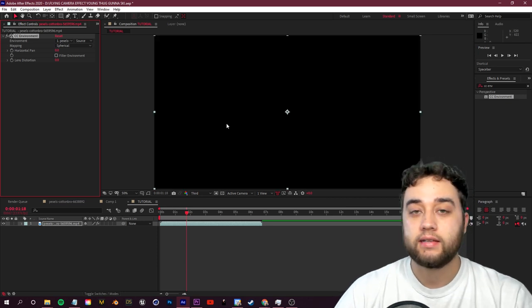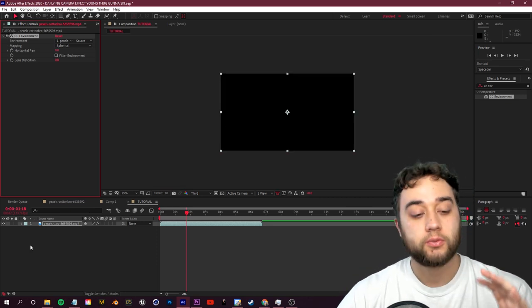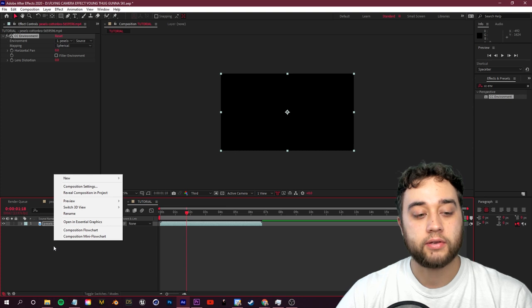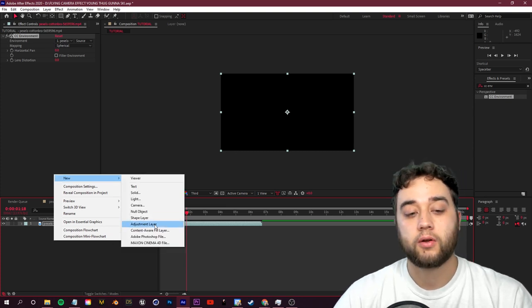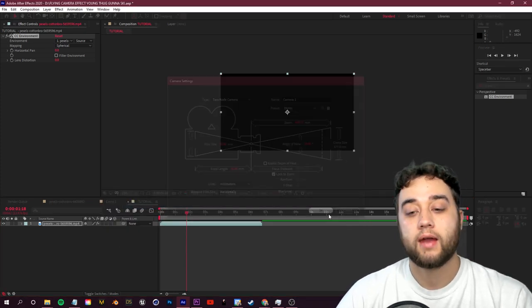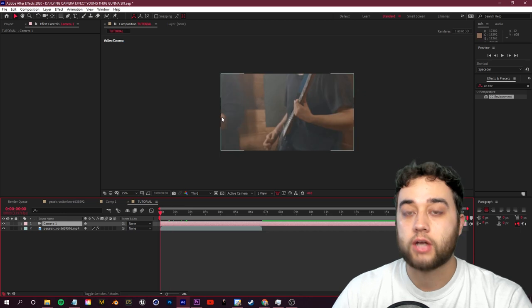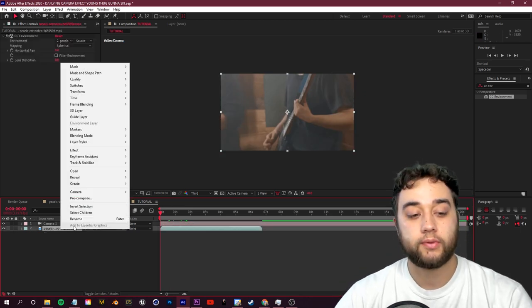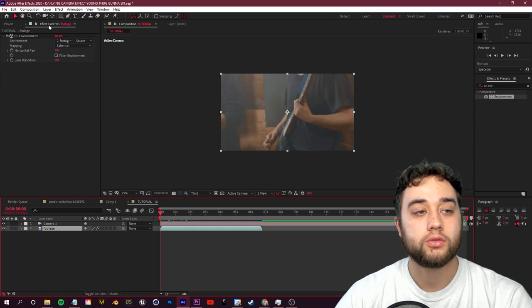I really love what you can do with this. Now as soon as you apply it, you're not going to see anything happen, it's going to turn black. That's because we need to right click in this gray space down here and we need to go to new and create a new camera. Once we create a new camera, you'll be able to see our footage actually come back.